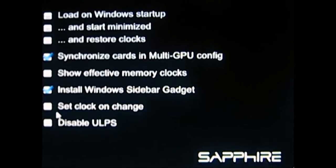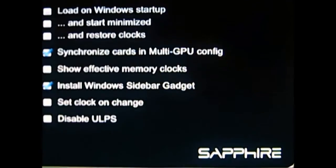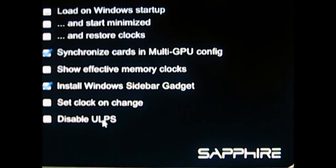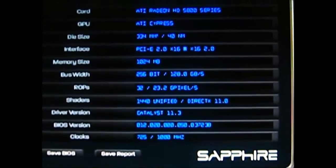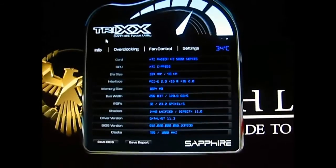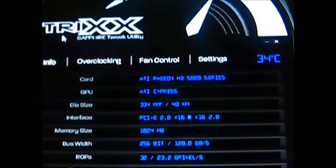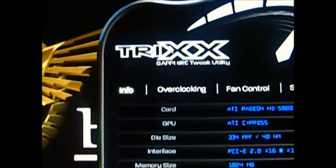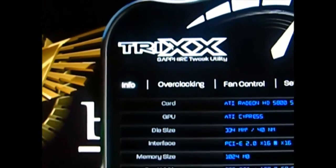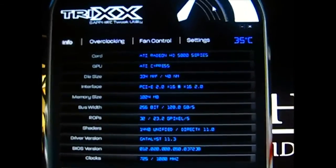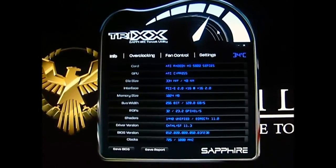The next option is set clock on change — if you notice on the overclocking page you normally have to hit apply, but with this option enabled it applies automatically. And the last option lets you enable or disable ULPS. At the top of the software, right below the TriXX logo, you can see the version number — it might be hard to see because it's gray on dark blue. And that's about it. Thanks for watching, and you can read the rest of the review at HitechLegion.com.